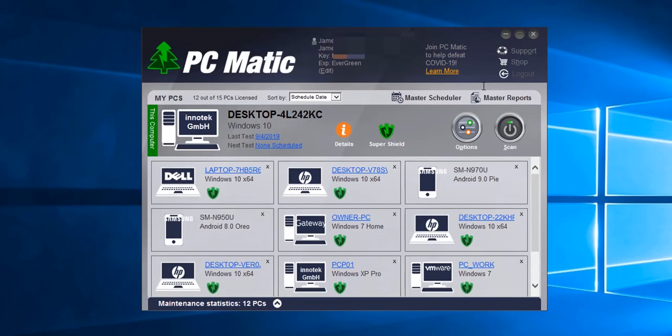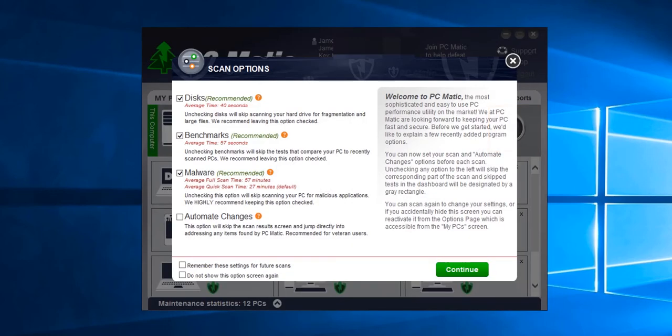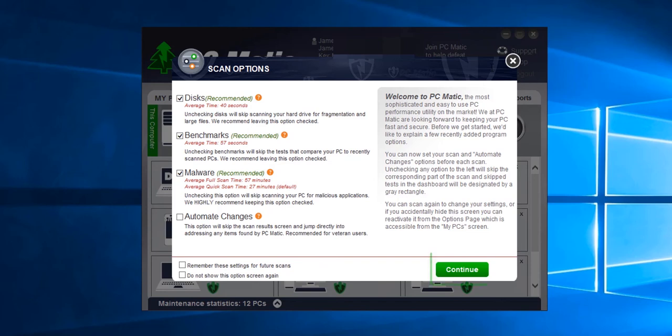Now to actually start a scan we need to click the scan button. Here are our pre-scan options. By checking or leaving unchecked any of these options you can skip that part of the scan. To start the scan we click continue.